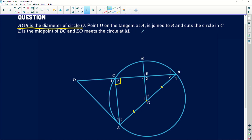Point D is on the tangent at A, so we have a tangent to the circle at A and point D lies on that tangent, joined to B and cuts the circle at C. So this diameter is joined to point D and the tangent to form a triangle. Lastly, E is the midpoint of BC, so we know those two are equal to each other. EO meets the circle at M — so the line from the center to the circumference is another radius, meaning all three of those lines are equal.